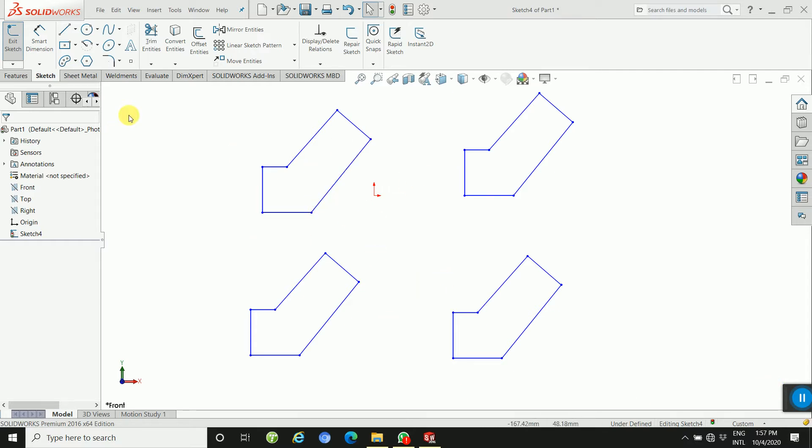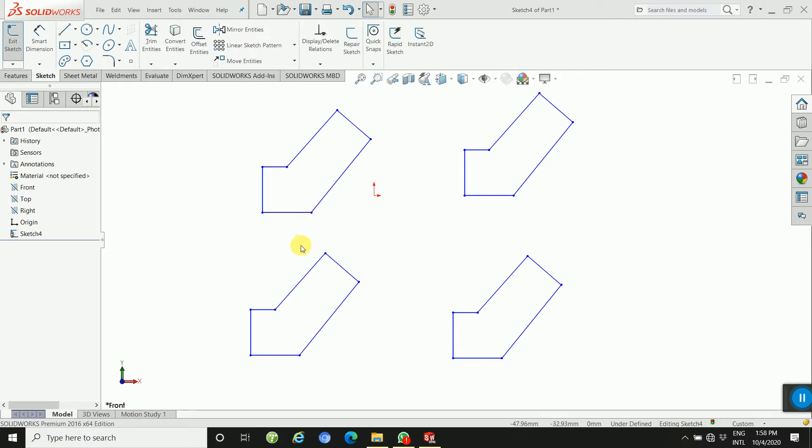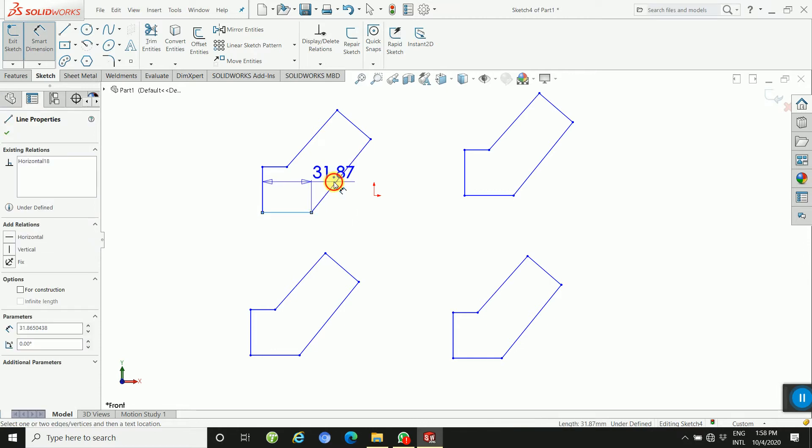I will explain using the Smart Dimension tool. First, you will select the first line, press control, first line and then second line.